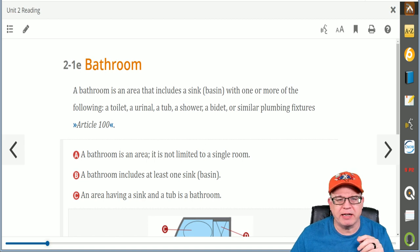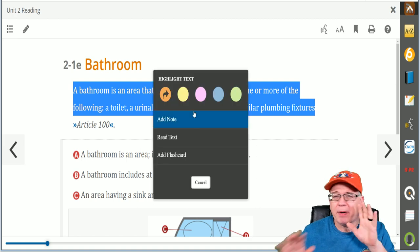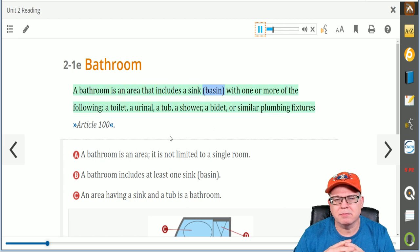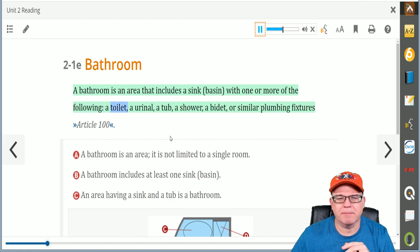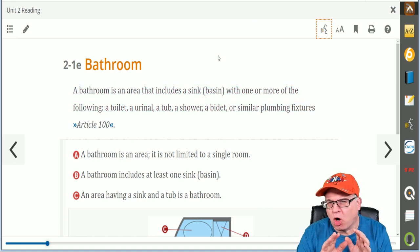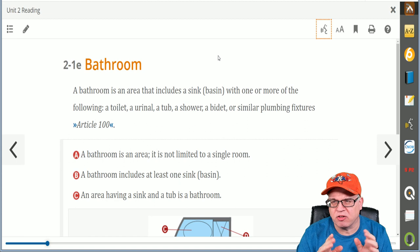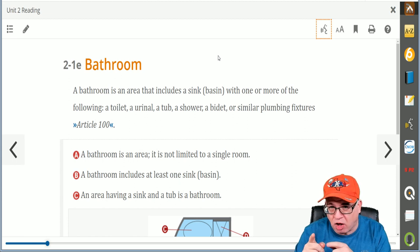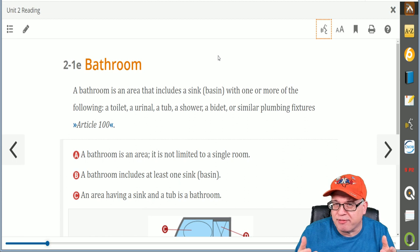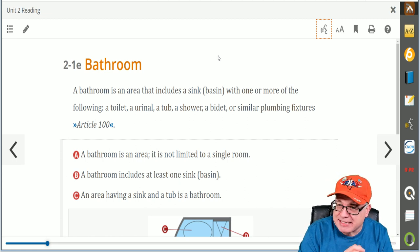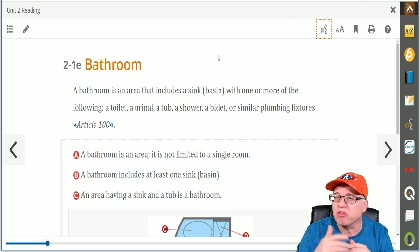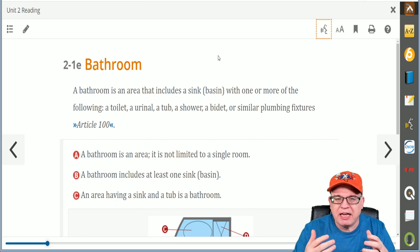Some of the features we have here — for example, our ballistic training. If I left-click and drag it over this, a pop-up will come up, and if you click 'Read Text,' check this out: 'A bathroom is an area that includes a sink or basin with one or more of the following: a toilet, a urinal, a tub, a shower, a bidet, or similar plumbing fixtures.' That is what we call ballistic training — it's tickling all the senses. No other program has this. You can read it, you can hear it, and you can see it as you follow along. You will forever remember that for a bathroom to qualify as a bathroom, it has to have a sink or basin and any one of those listed items.